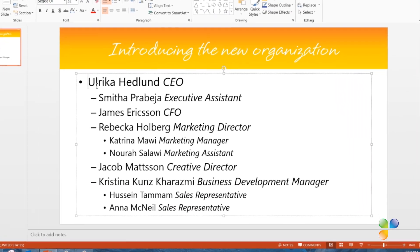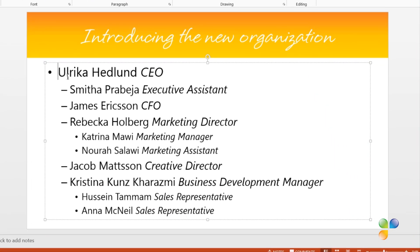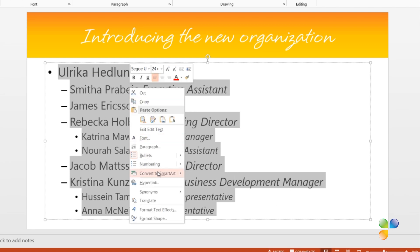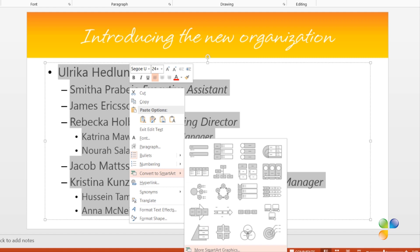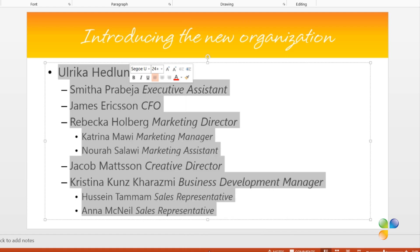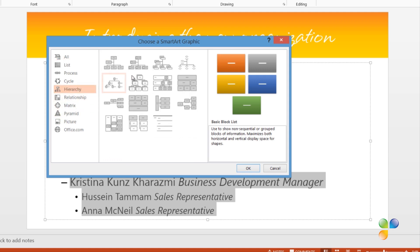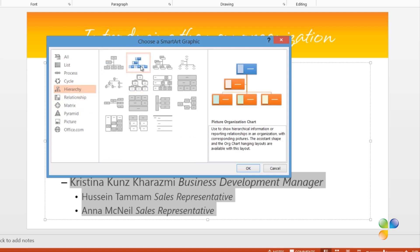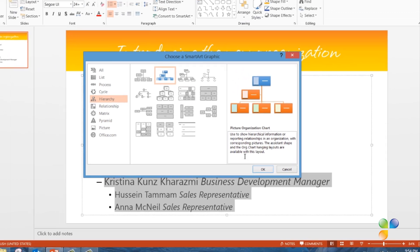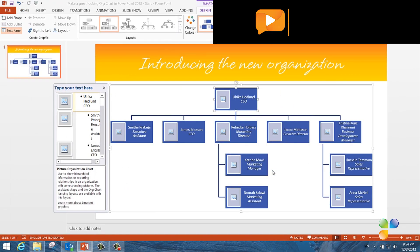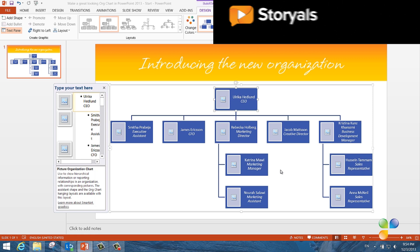To convert this text into an org chart, I'll mark the text, right-click, and select Convert to SmartArt. I'll select More SmartArt Graphics, and here I'll select the Hierarchy group. I'll select the Picture Organization Chart and click OK. I strongly recommend that you include profile pictures in your org chart.